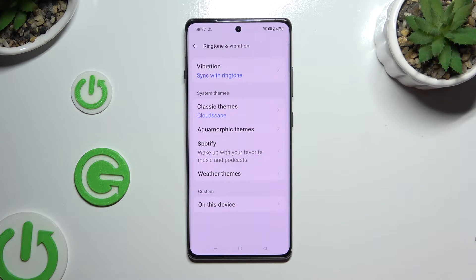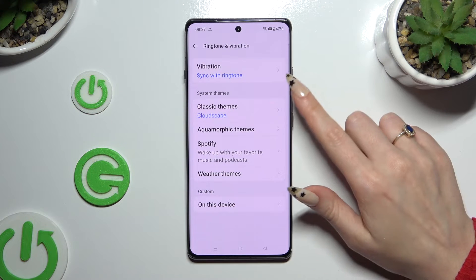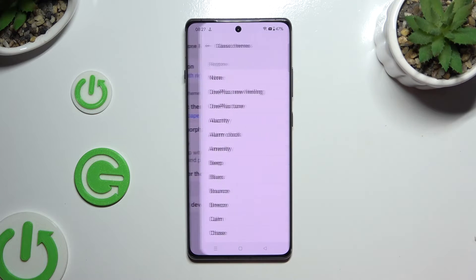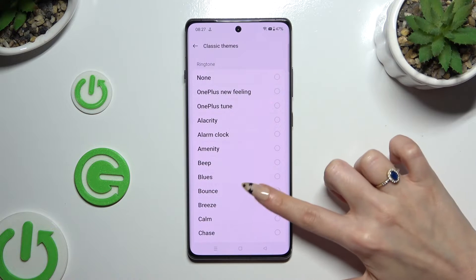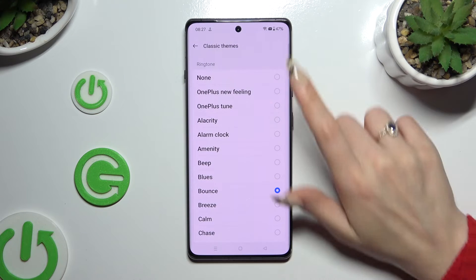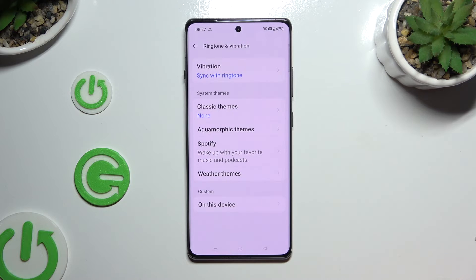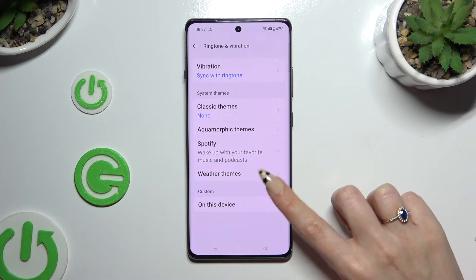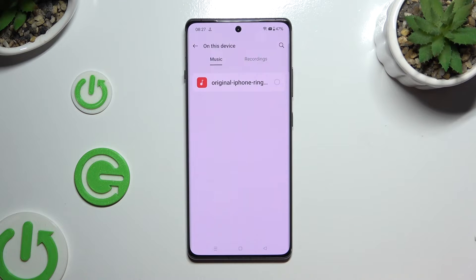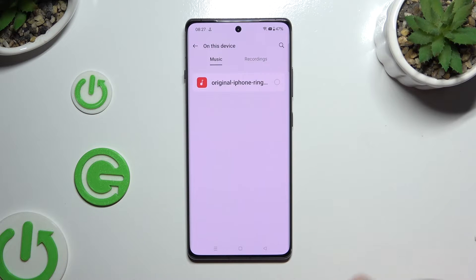Then you can click on one of those ringtone themes to select the perfect sound, or click on the device option at the bottom and pick any song from your smartphone. Just click on it and go back.